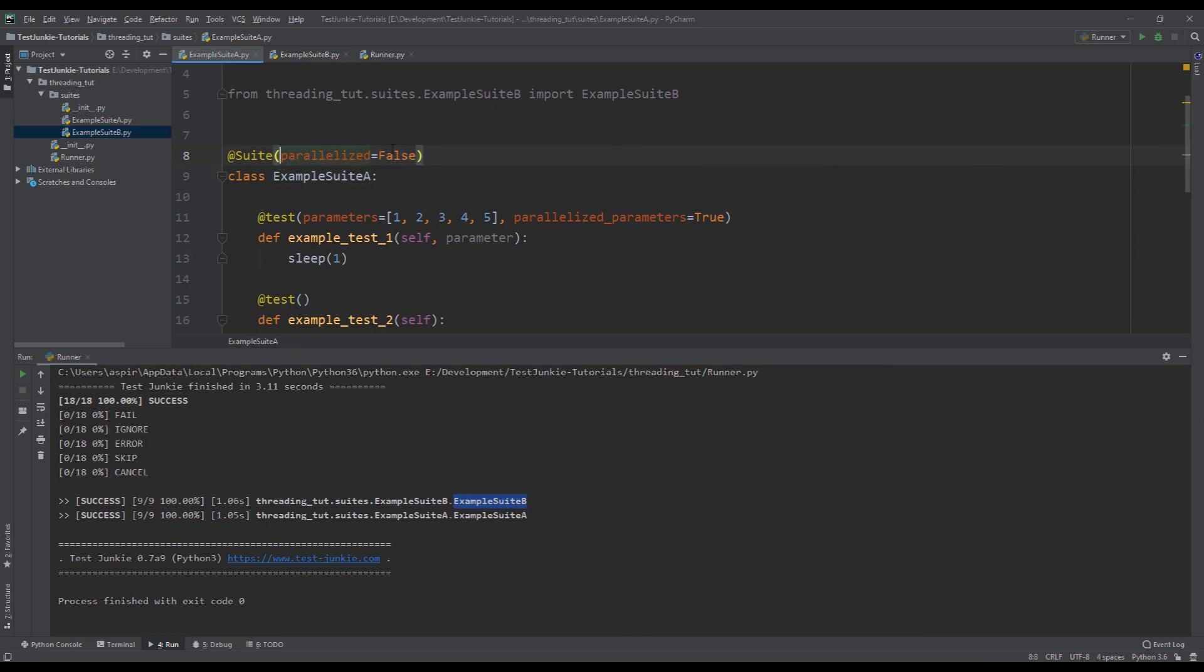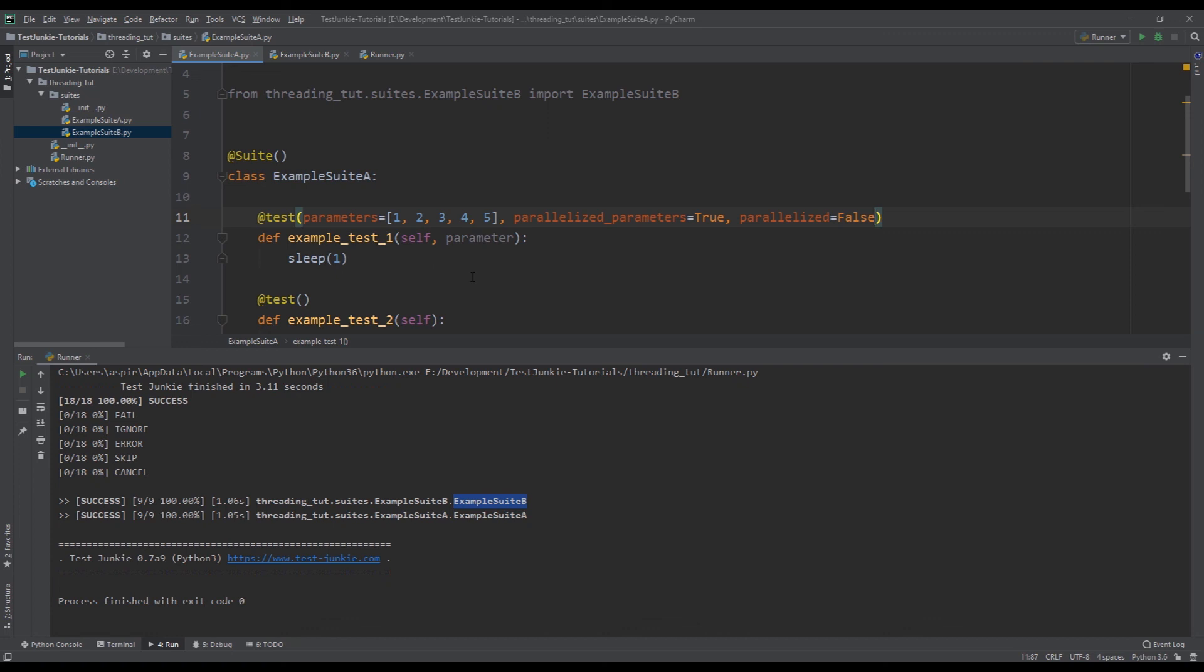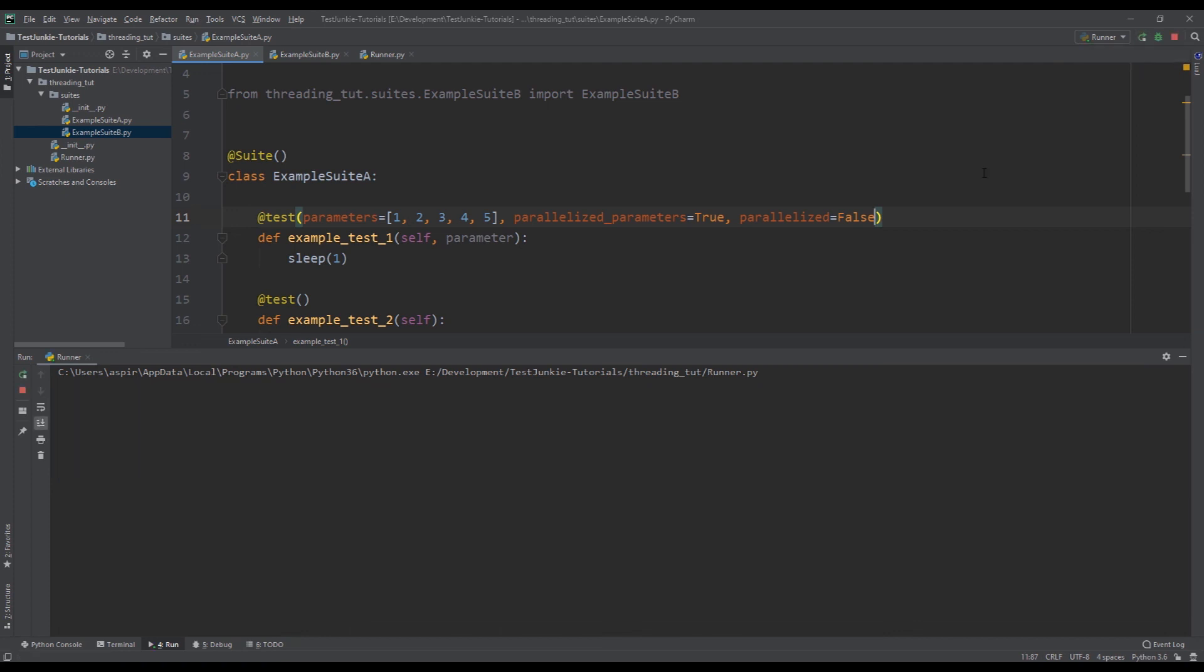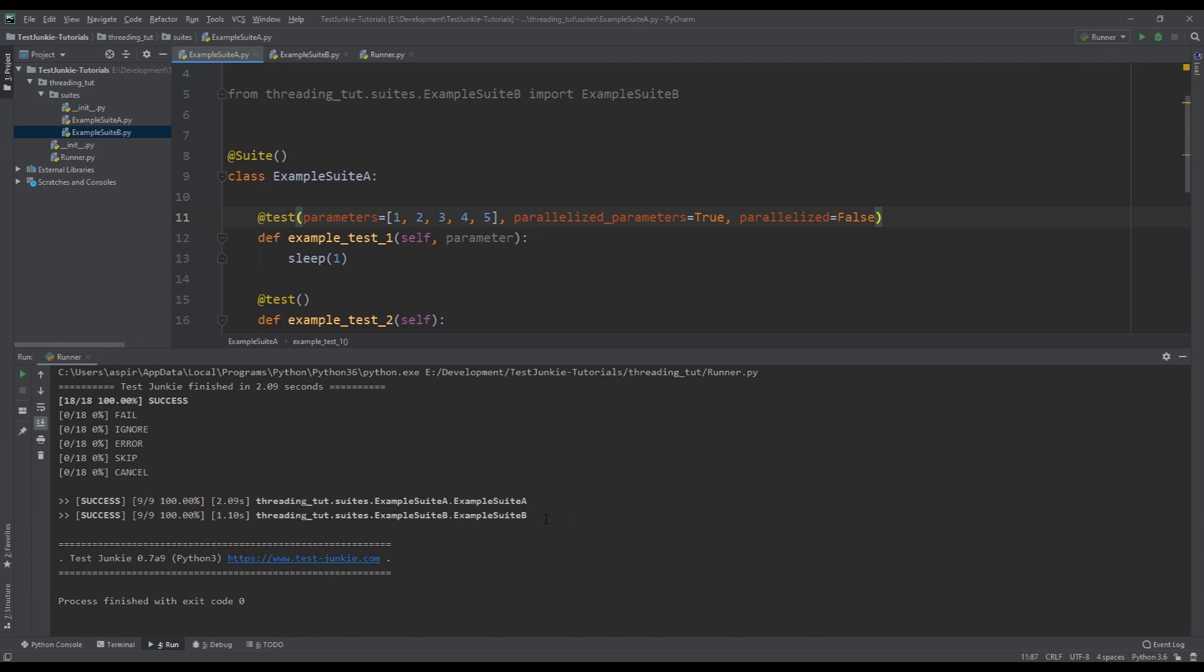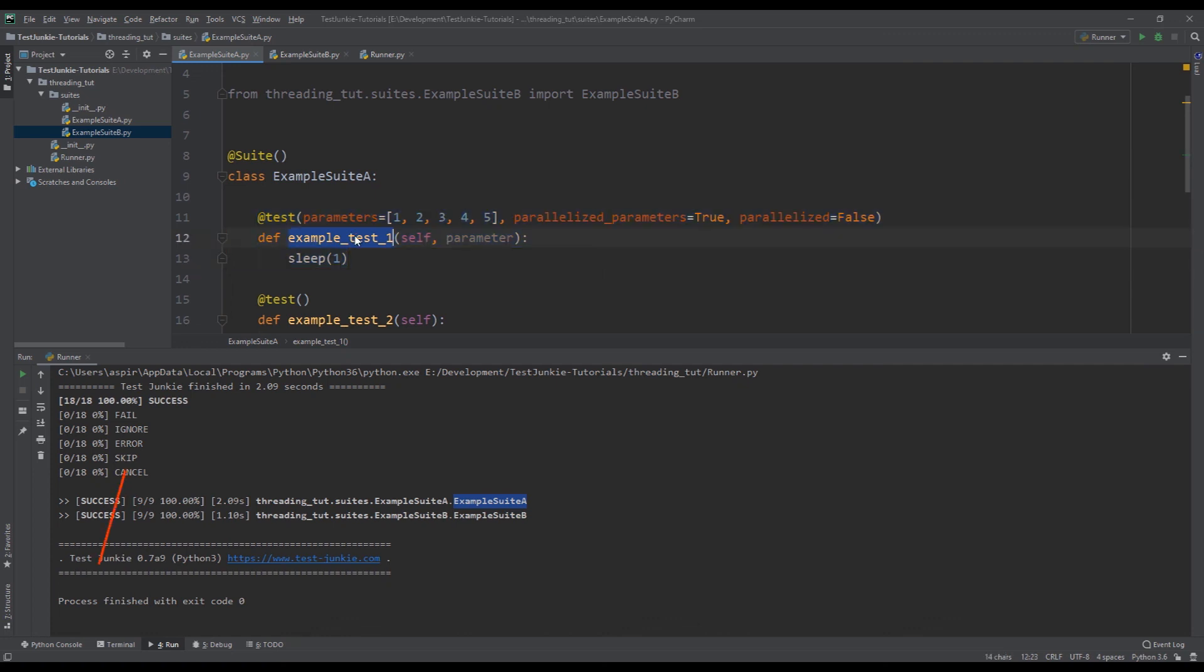Now you can also do the same thing at the test level. You can set a parallelized to false, which then will de-prioritize this test and it will run this test by itself sequentially only after all other tests finish running. So let's see what that looks like. So again, this took a little bit longer for suit A to run because before we ran this test, we had to finish for all other tests to finish running. And then we started running example test one from suit A.